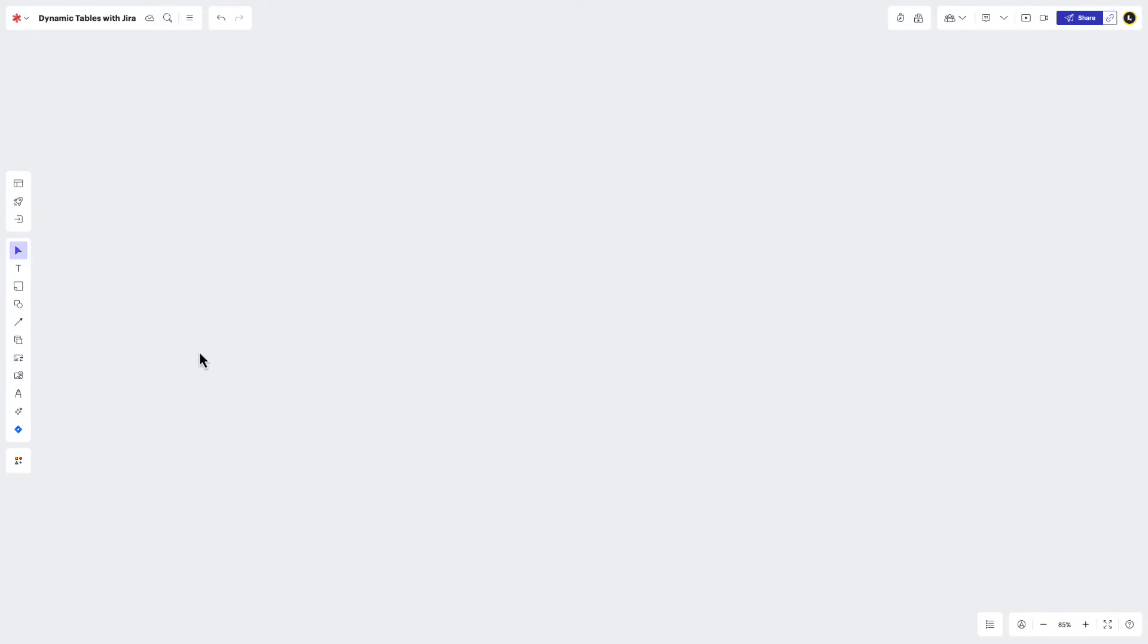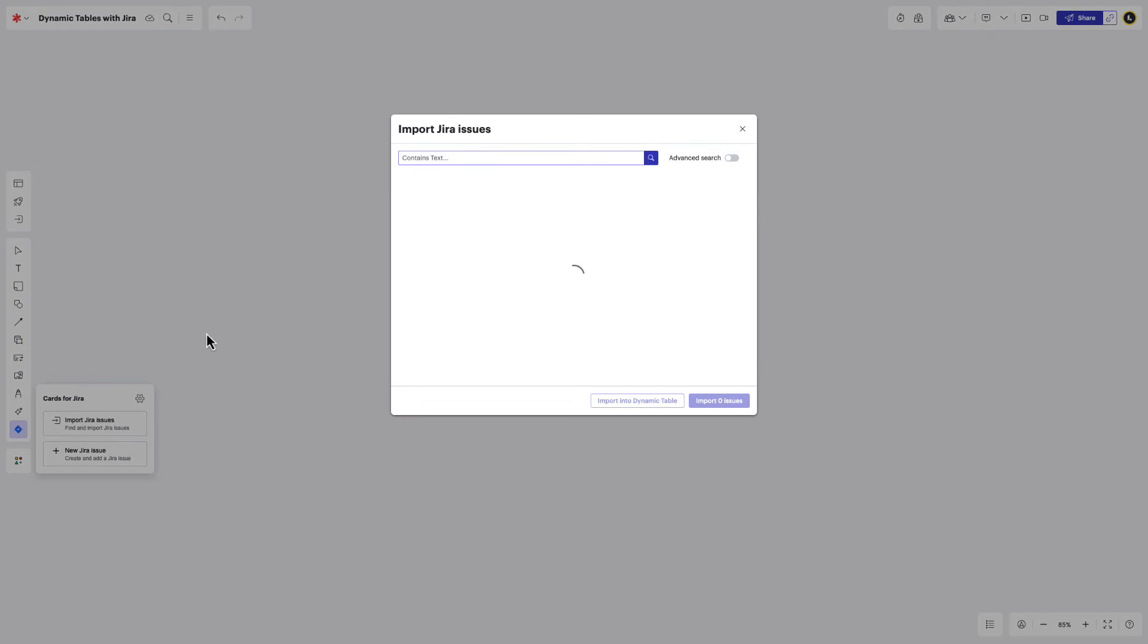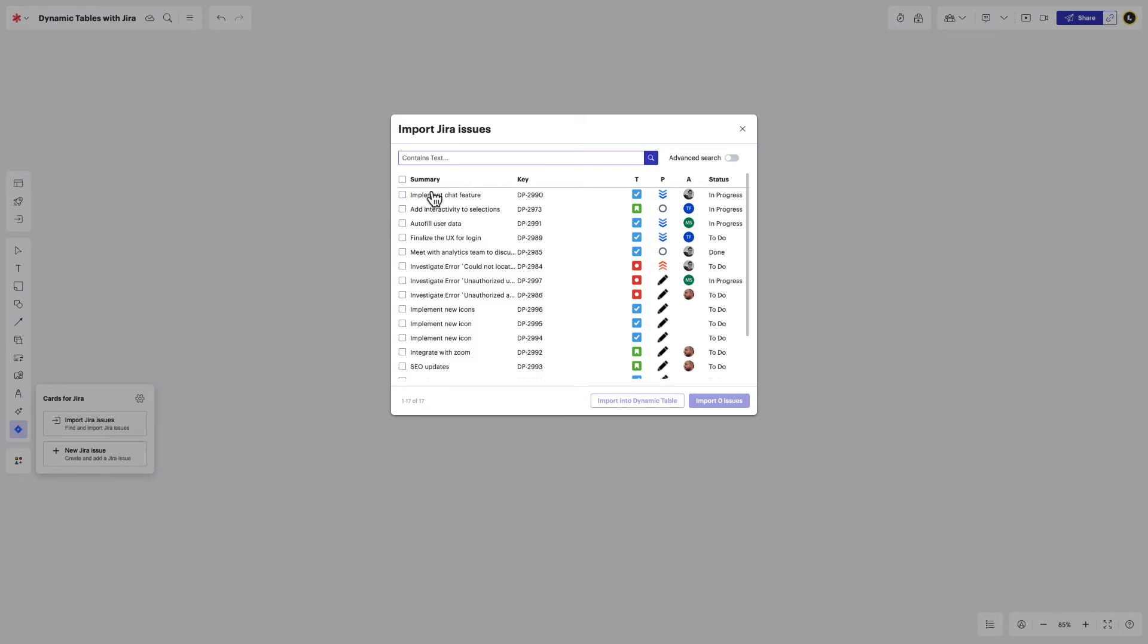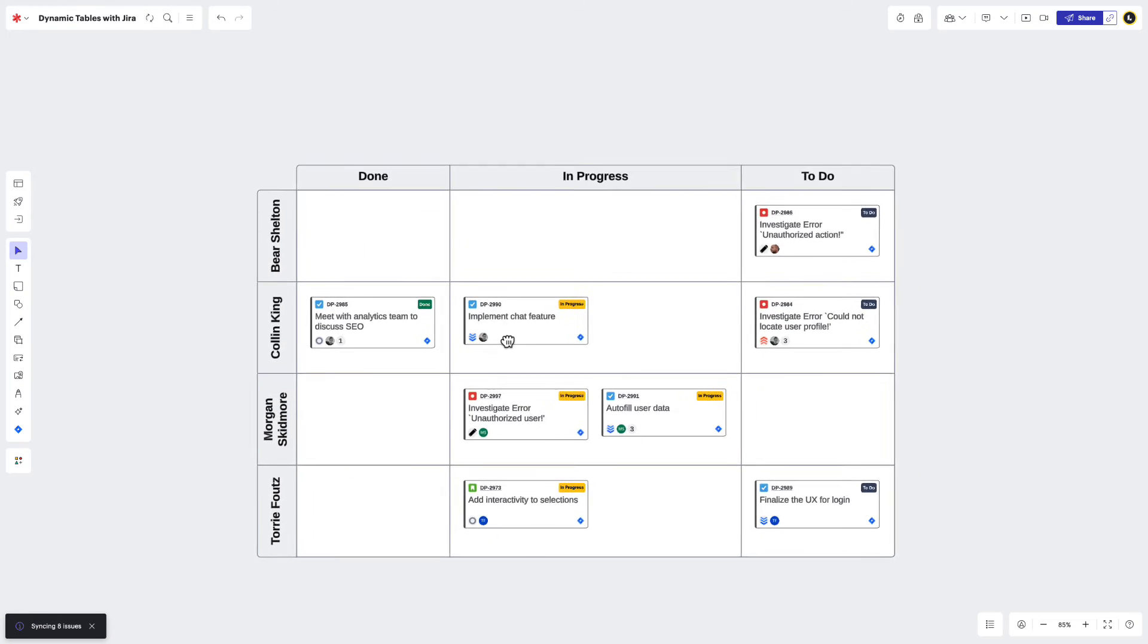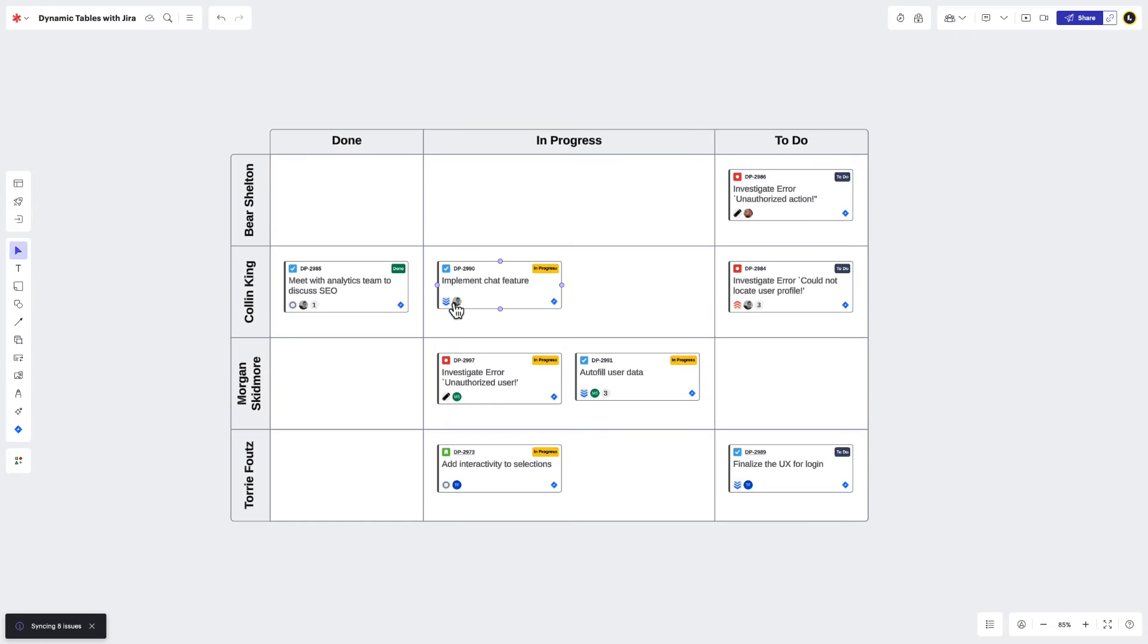To import Jira issues directly into a dynamic table, click the Jira icon, select the issues you'd like to import, and then click Import into Dynamic Table. Now you can view Jira issues in a way that makes the most sense for your team at any given moment.